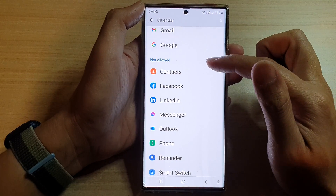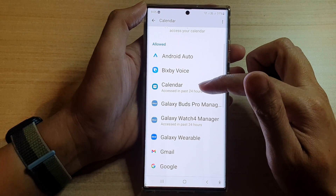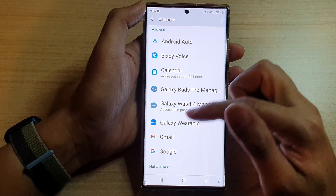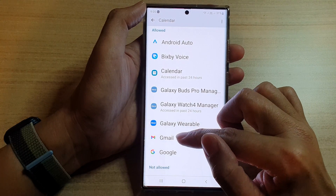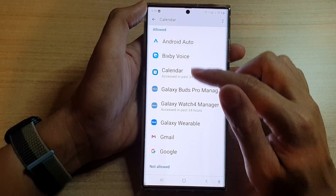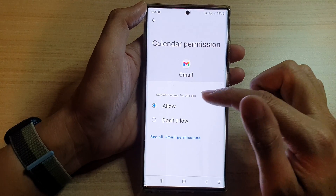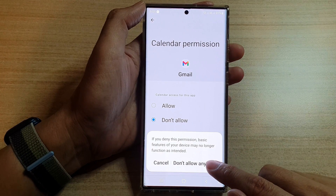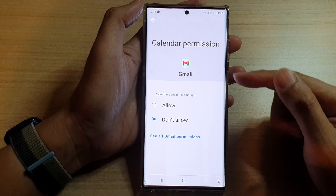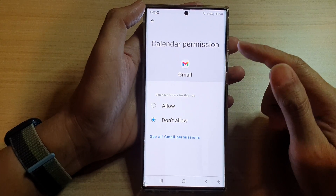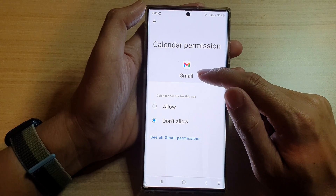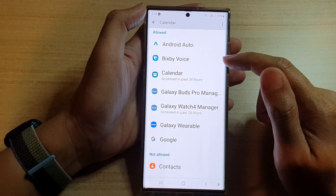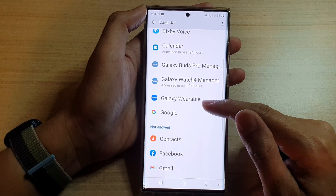So let's say if you don't want to allow Gmail to access Calendar, you tap on Gmail in the Allow section and then choose Don't Allow, then tap on Don't Allow. By doing so, you are now denying Gmail access to Calendar.